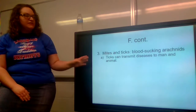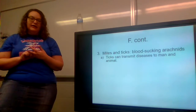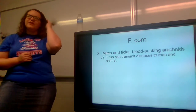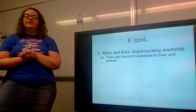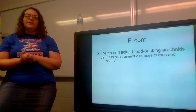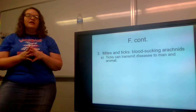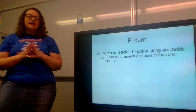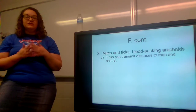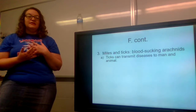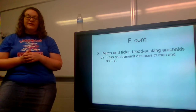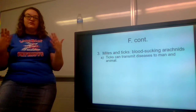Then we have mites and ticks — these are blood-sucking arachnids. Ticks can transmit diseases to humans and animals. The most famous disease they transmit is Lyme disease. Here in Florida it may not be as much of a problem, but up north in Ohio and Kentucky ticks are a big problem. If you go spend any time in the woods, it's very important that you thoroughly check yourself for ticks — check your hair and behind your ears, as they like warm spots on the body. They can burrow into you, suck your blood, and transmit Lyme disease if they happen to be a carrier.